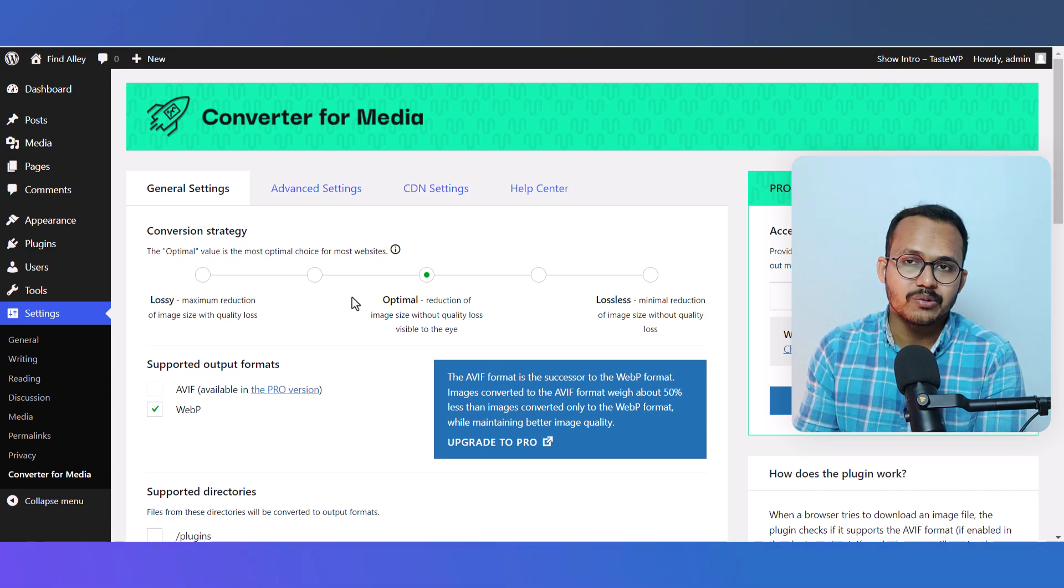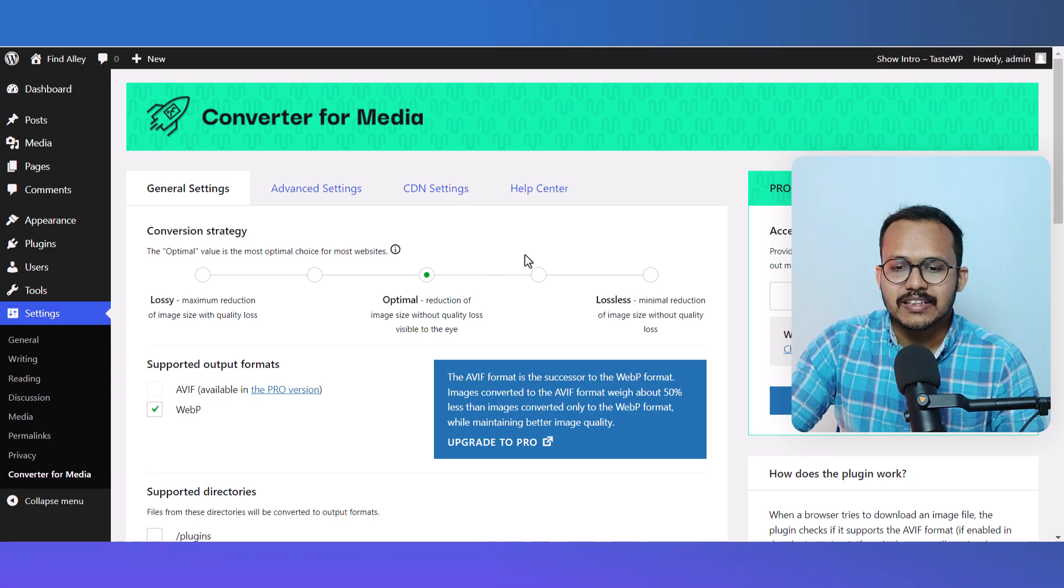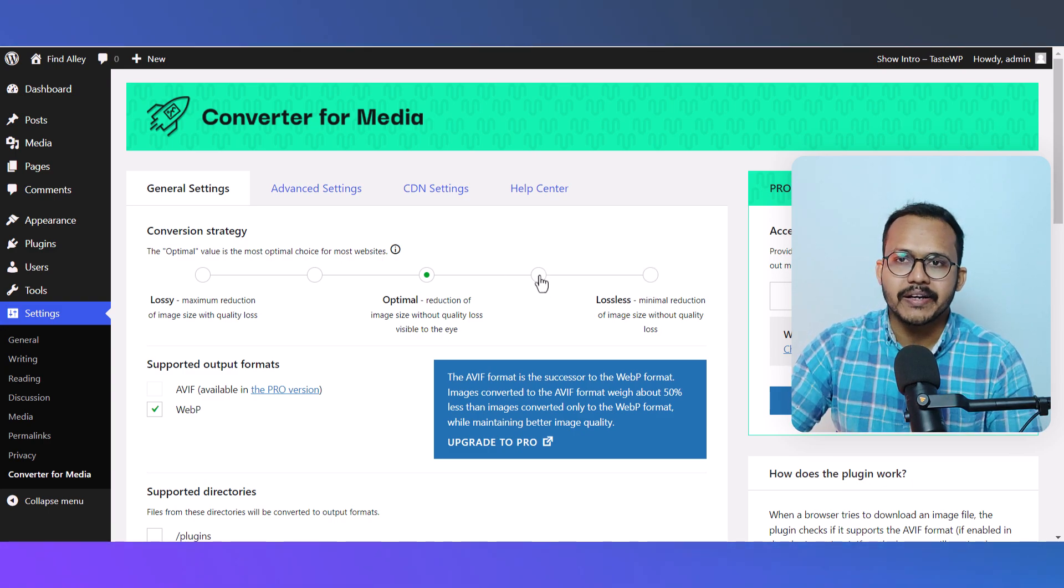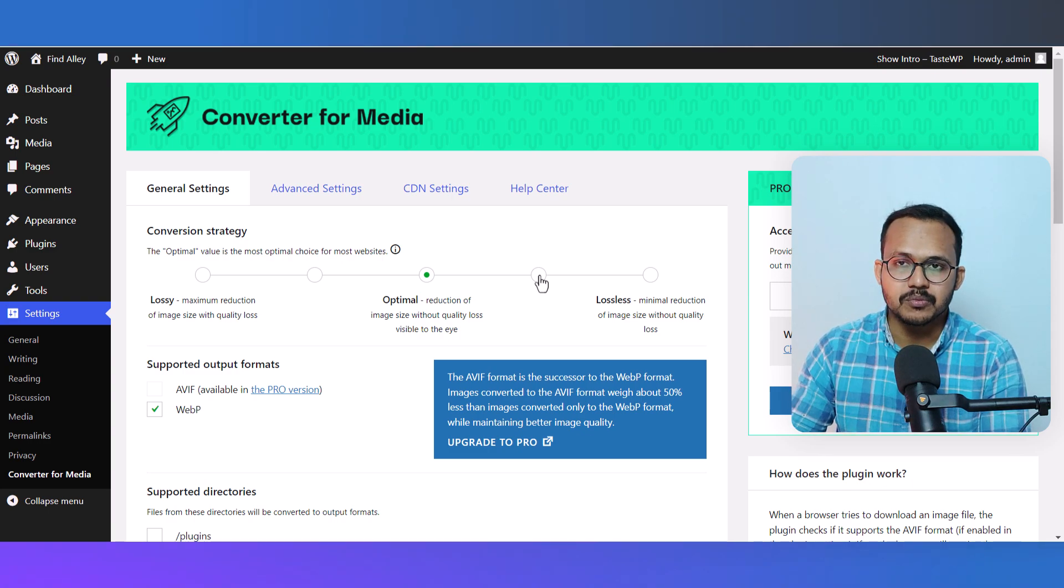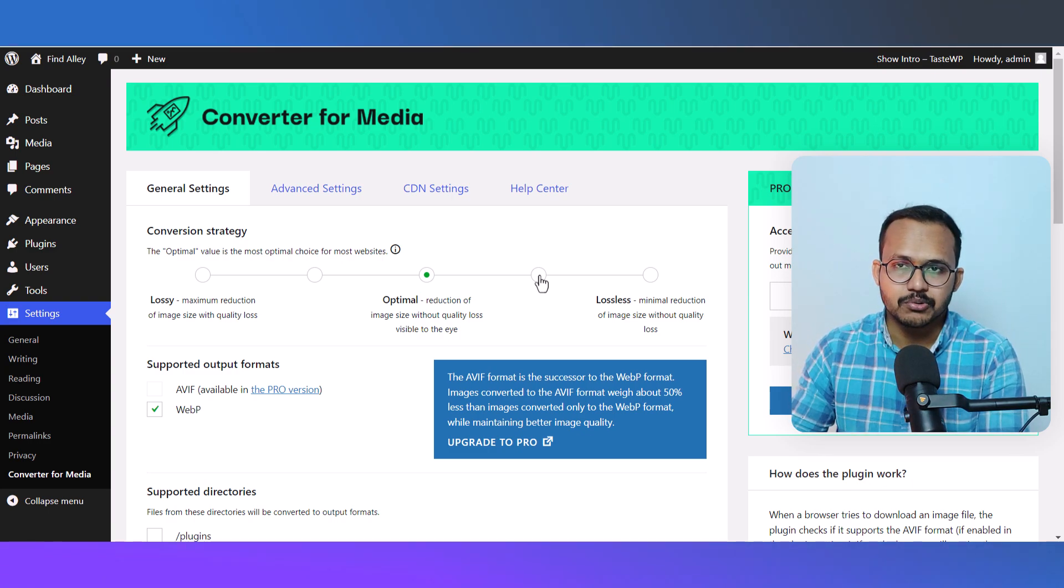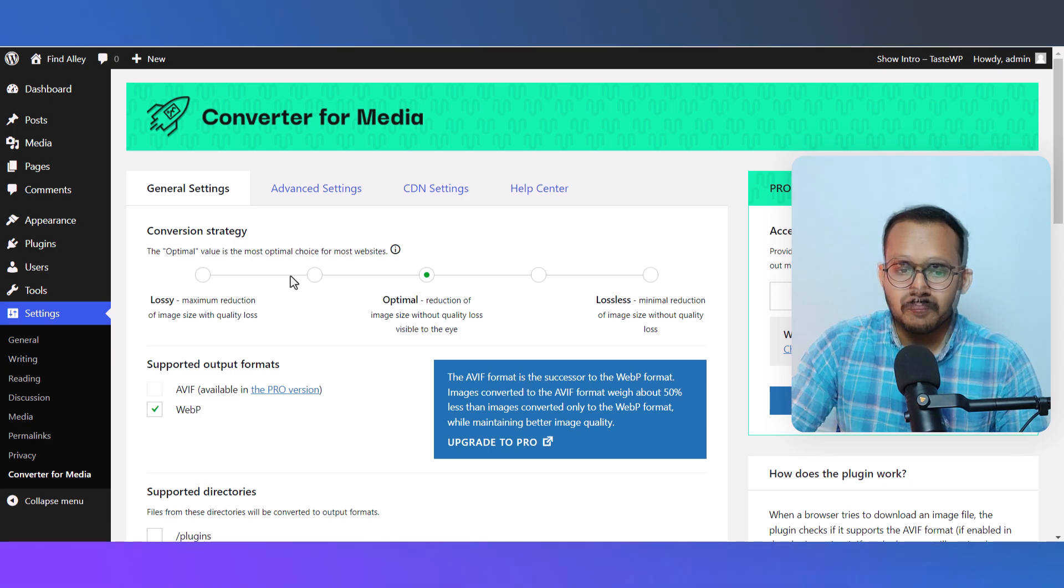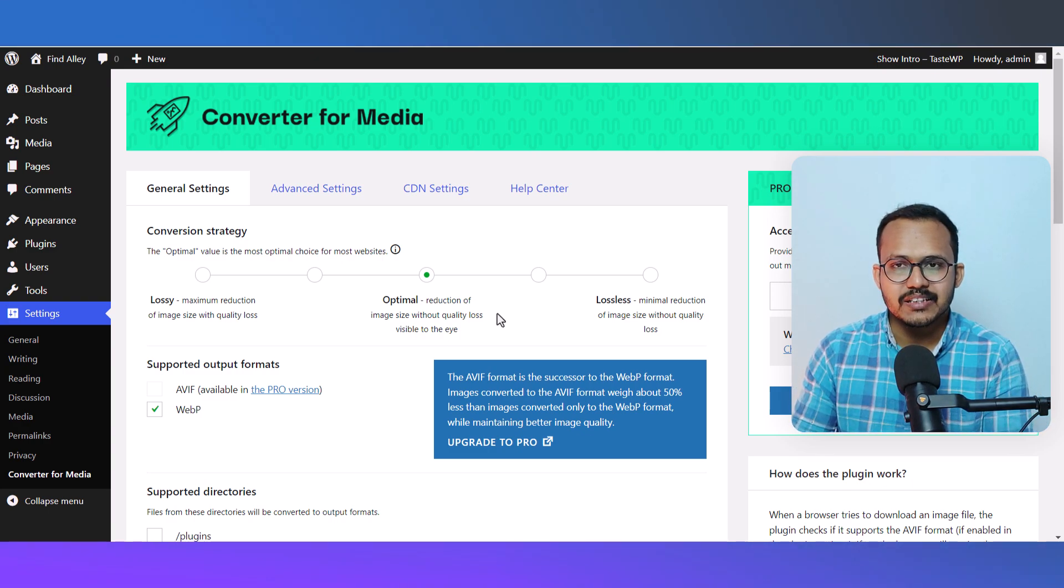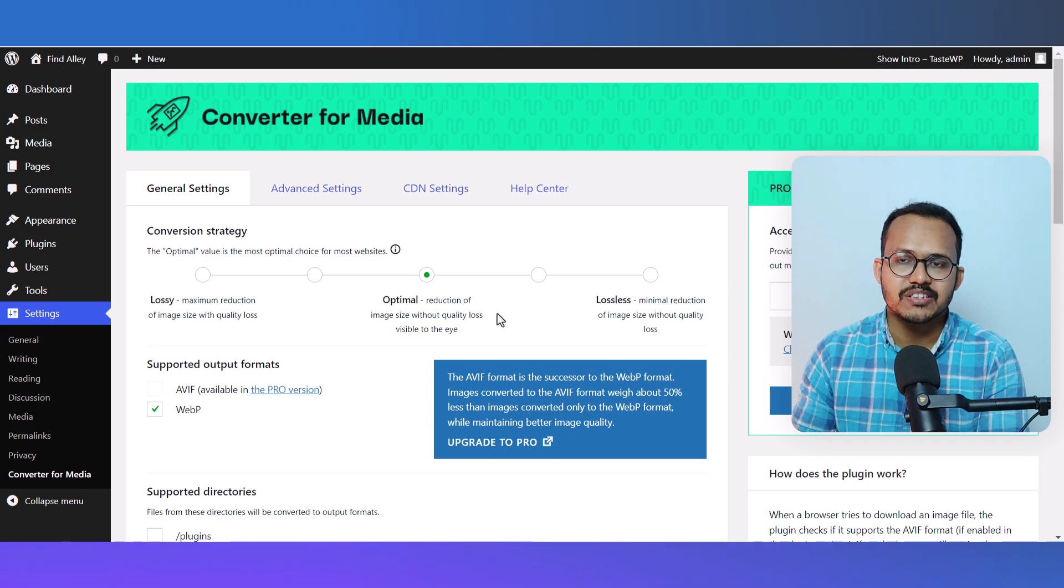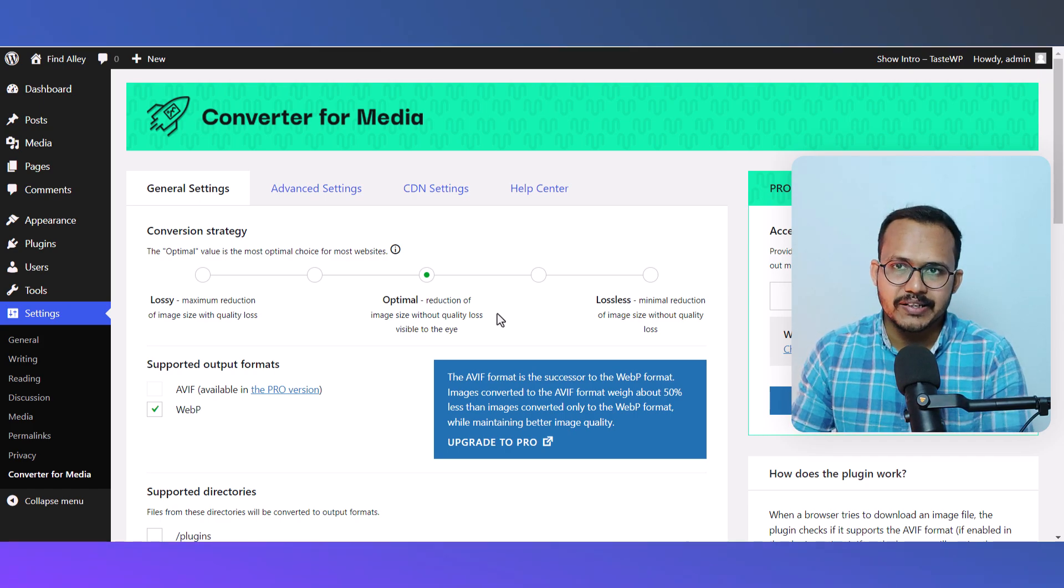But if you want to reduce the image size as low as possible, you can select the Lossy method. However, I prefer to set it as Optimal because it will both reduce the size and maintain the quality.